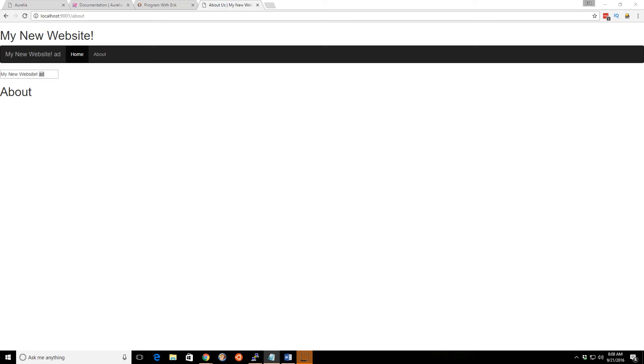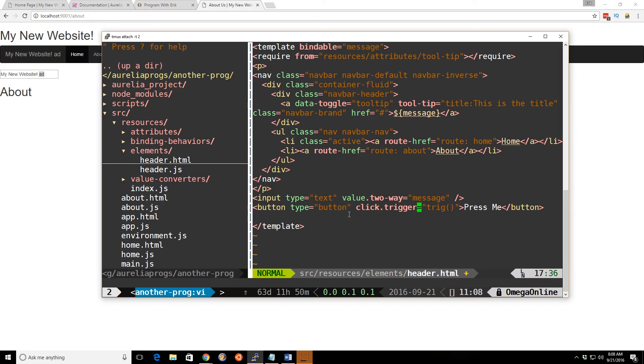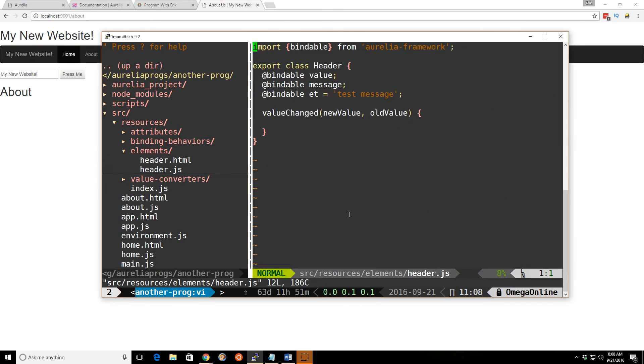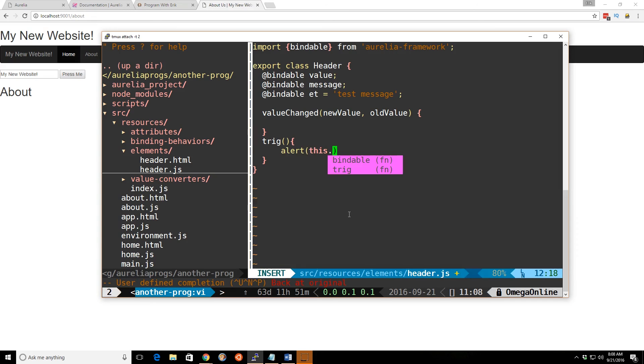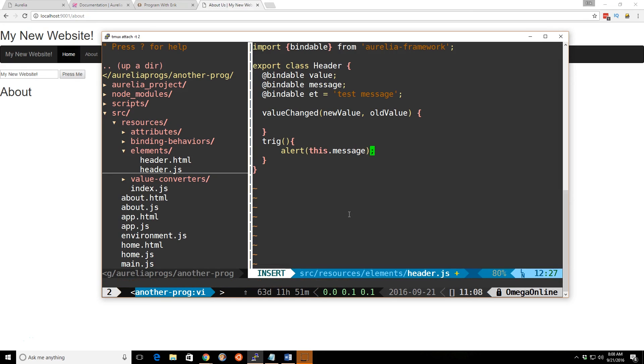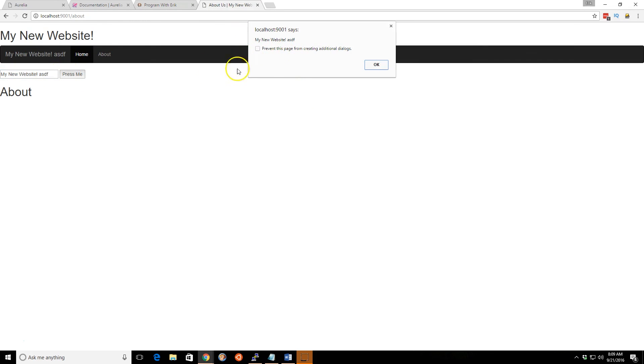We can kind of illustrate that too. We can create something called a trigger and have it be affected by this. So we have a two-way. I'm going to add a new button and use something called click.trigger. As soon as you click the button, it's going to trigger this method here called trig. If we go back to the header.js, we can add a new method. We'll call it trig and do an alert box with this.message. We'll save it. Everything gets reloaded. Now you can say my new website. But if I change it and hit press me, you can see it's actually changing the message in the class. So now it says my new website ASDF.